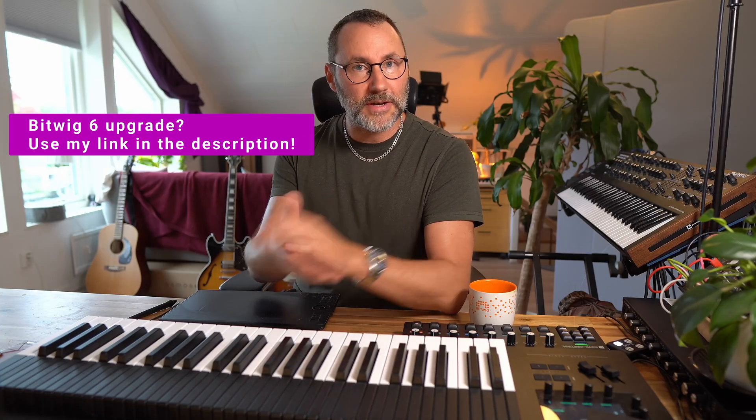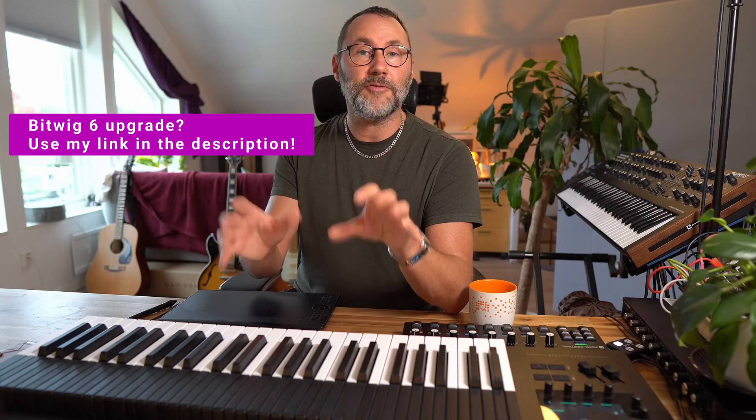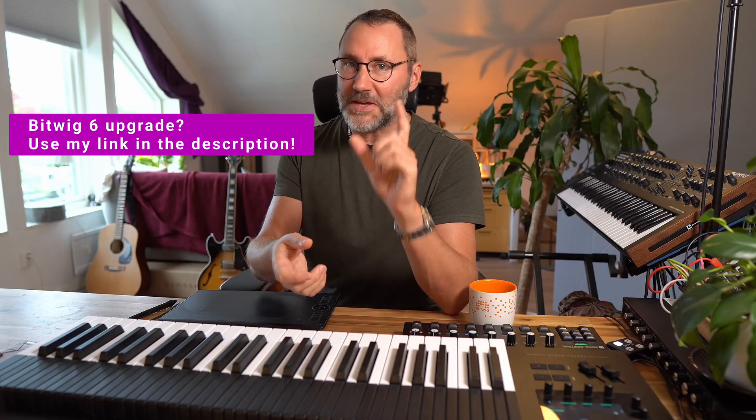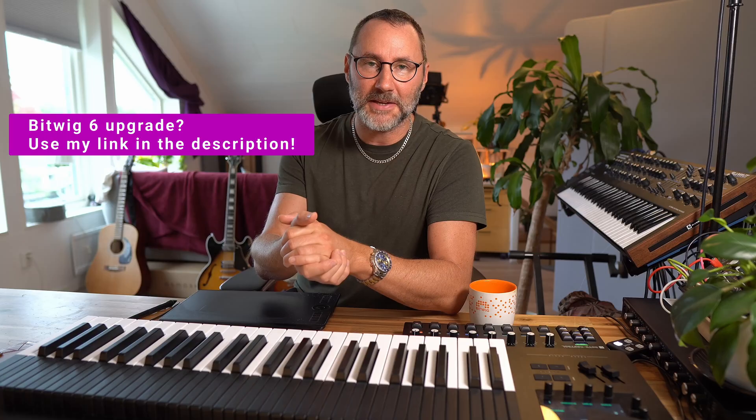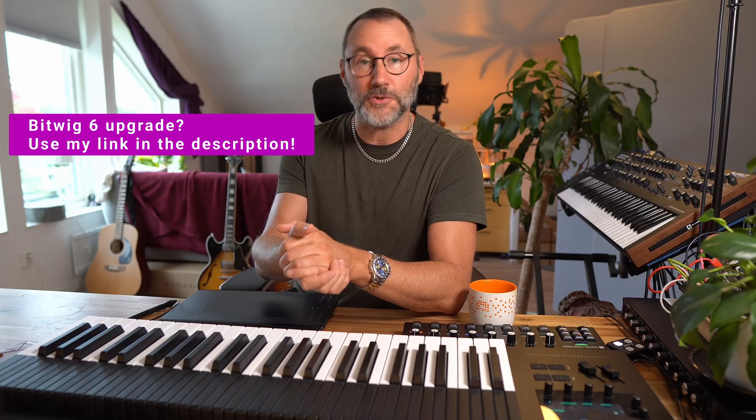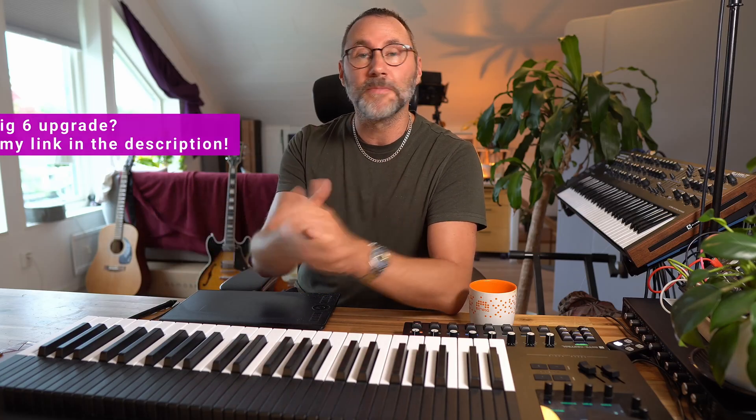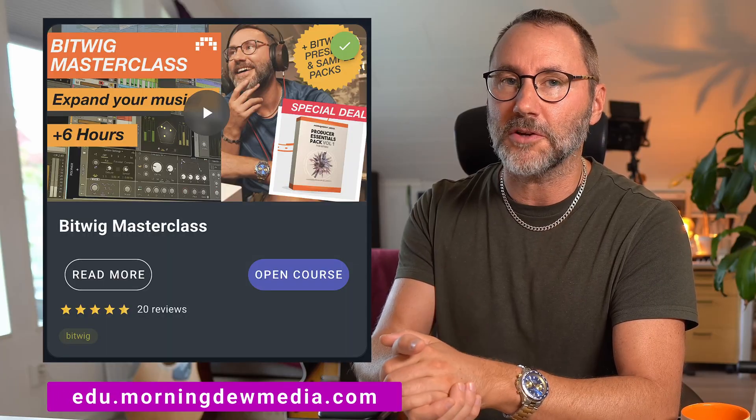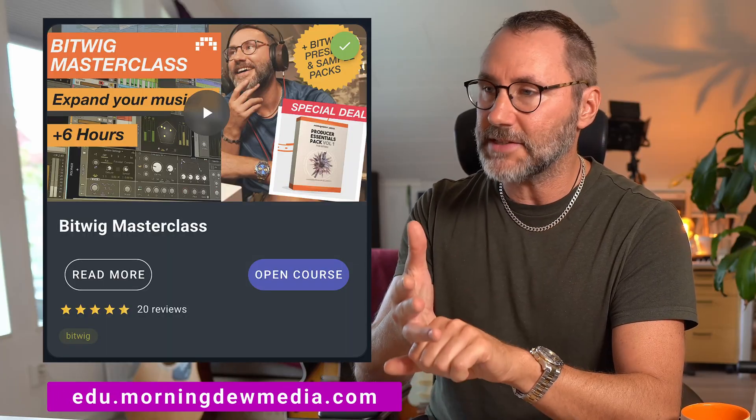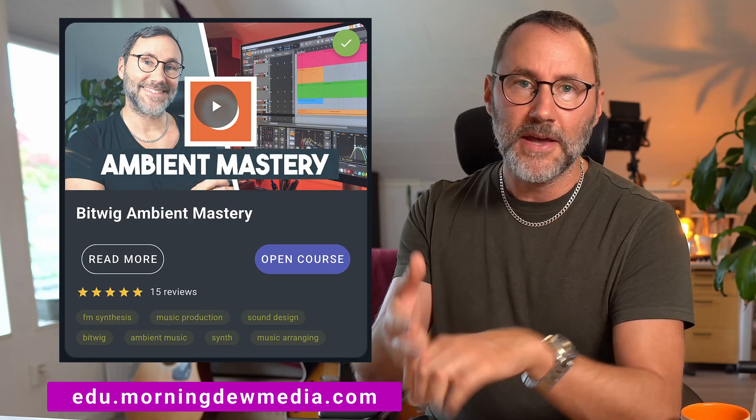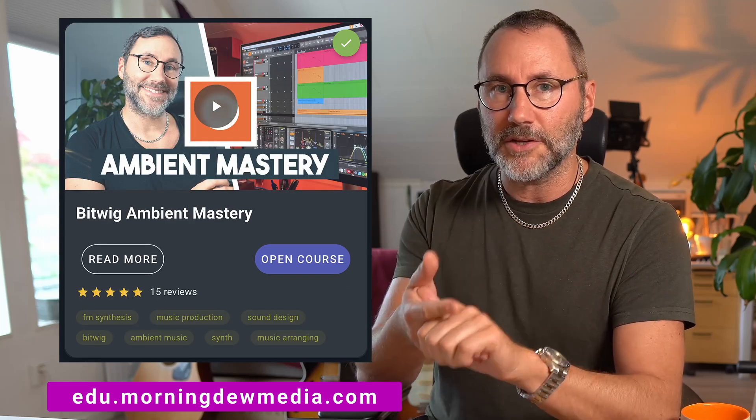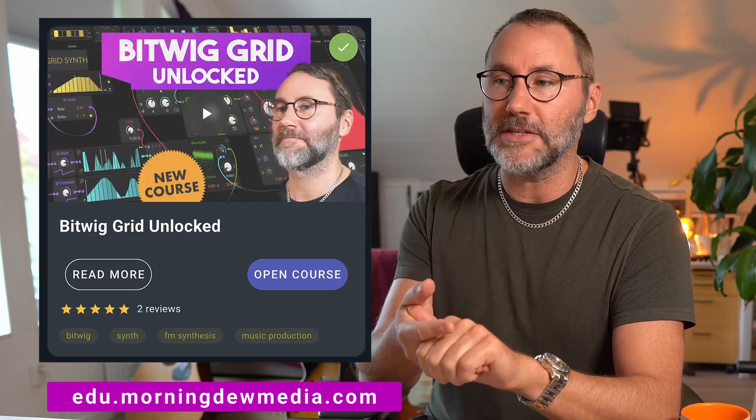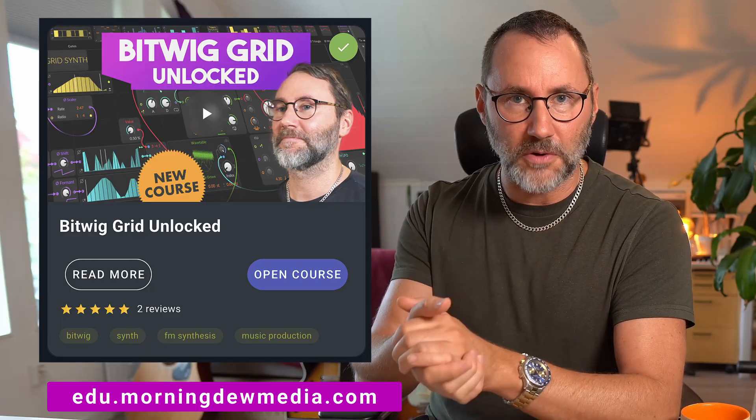So that's a brief introduction to Bitwig Studio 6 and some of the features that I personally really enjoy with this new update. Please let me know in the comments what you think about the new piano roll update and the new scale helper and some of the other features here like the new dedicated automation mode. Now, if you do decide to upgrade to Bitwig Studio 6, please use my affiliate link in the description. That way you also support my channel here on YouTube and my future content. Thanks a million. And if you like my work here on Bitwig Studio, make sure you join my Patreon at patreon.com/gellane and check out my courses over at edu.morningdomedia.com. We have the Bitwig Masterclass, we have the Bitwig Ambient Mastery and also a Bitwig Grid course dedicated to teach you the inner workings of Bitwig Grid. Okay, I hope you enjoyed this video. Let me know in the comments. Thanks for joining today and I'll see you in the next video. My name is Mattias. Bye!